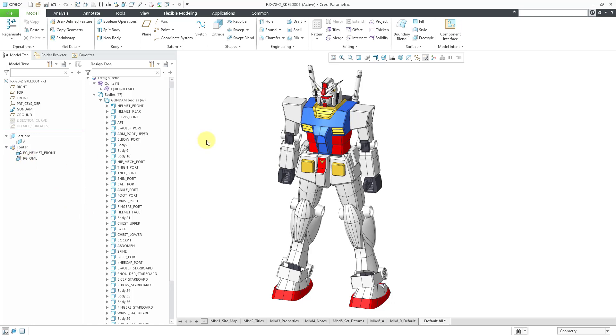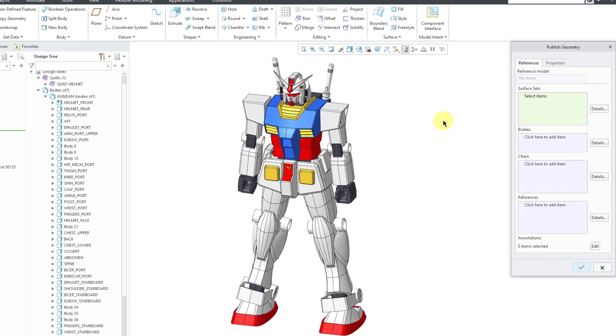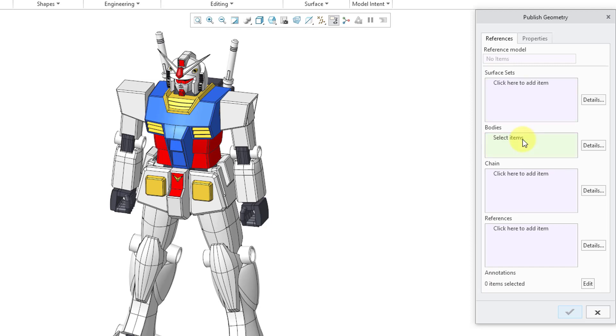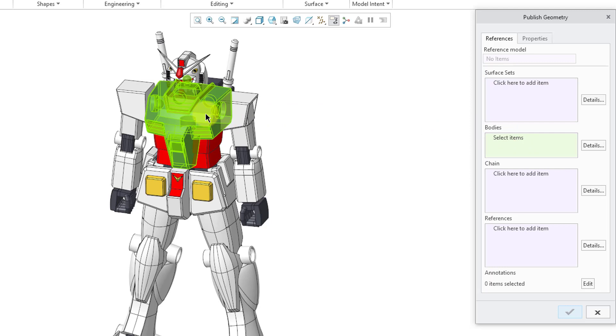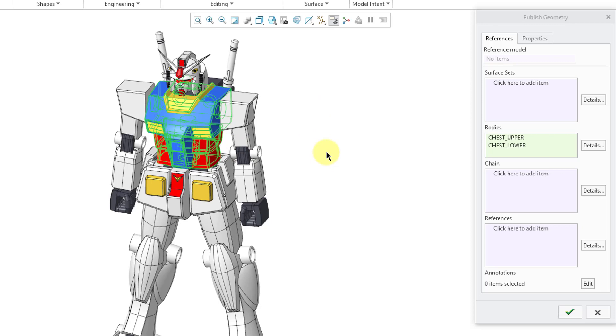Let's create one more. I will go to the Model Intent Overflow menu and then click on Publish Geometry. Probably the biggest change in the dialog box since Creo Parametric 7.0 is you can now select bodies that you want to include. For example, I will select this body and then hold down the Control key and select this other body. I've selected a couple different bodies in here.